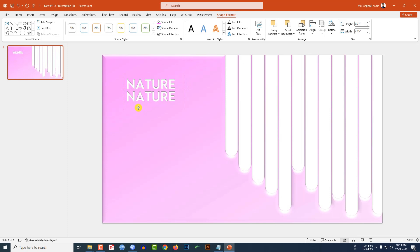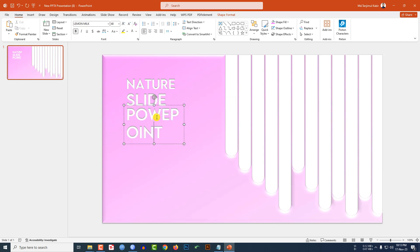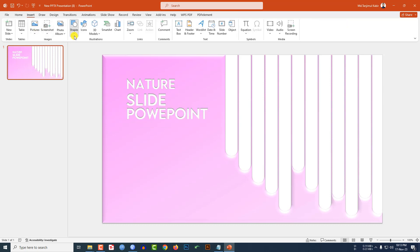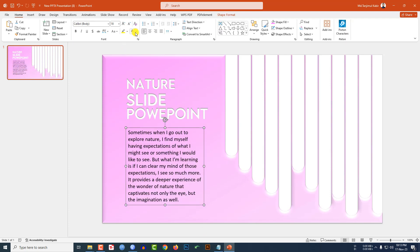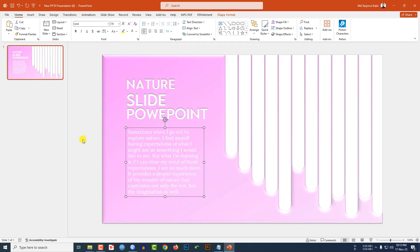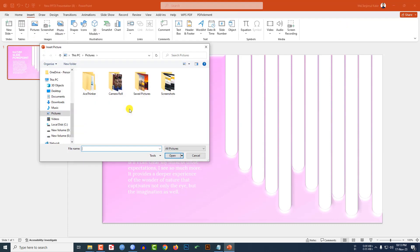Press Ctrl+D to duplicate the text box and place it here. Type 'Slide' — you may want to increase the size. Duplicate again and type 'PowerPoint' — you may want to decrease the size. Then go to Insert, Shape, pick a text box, drag it over here, and write some description. Change the font color and font as needed.